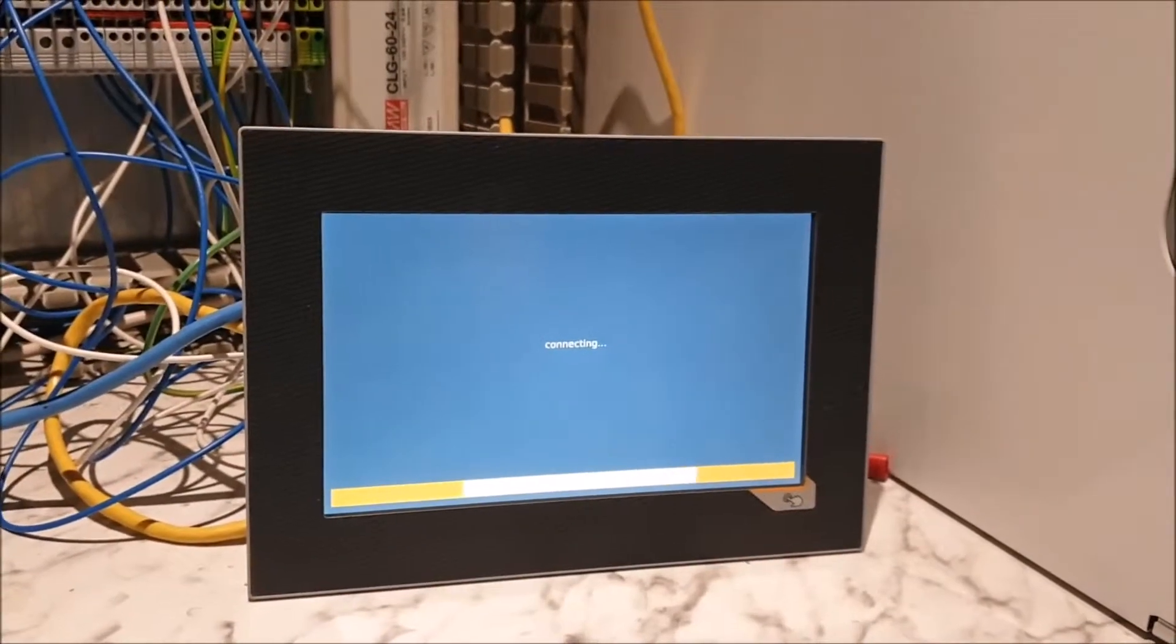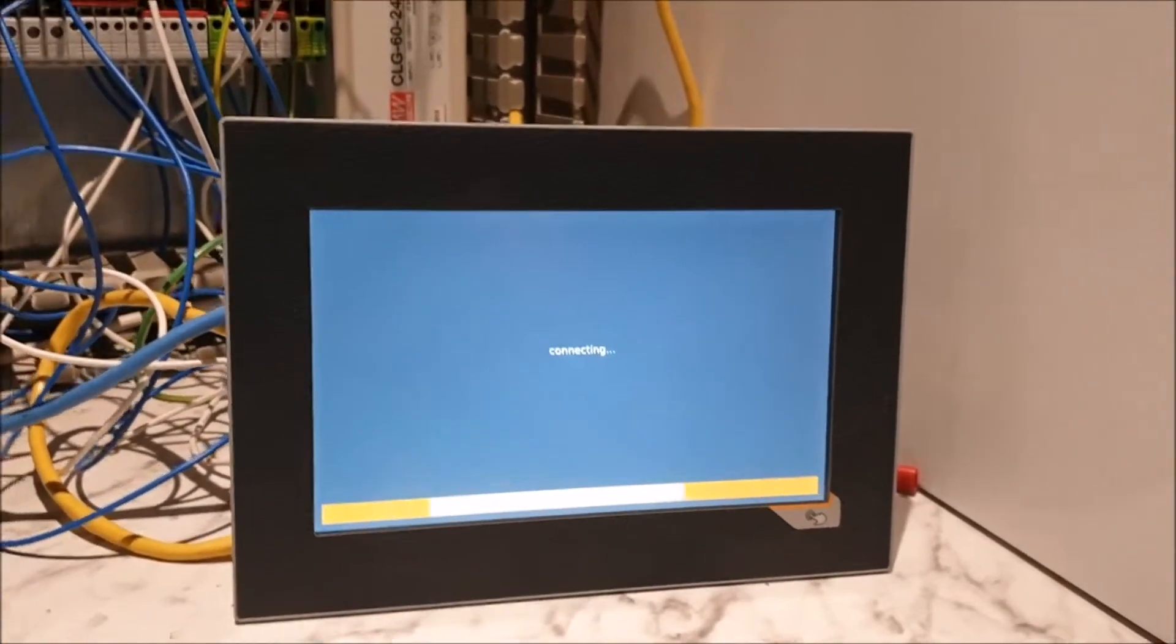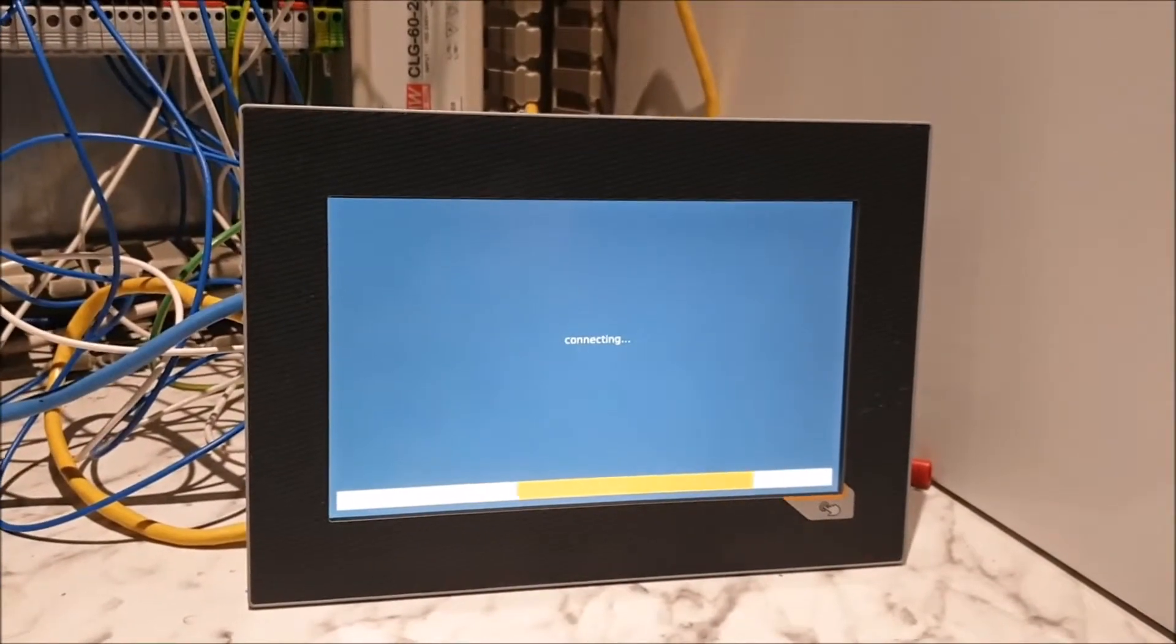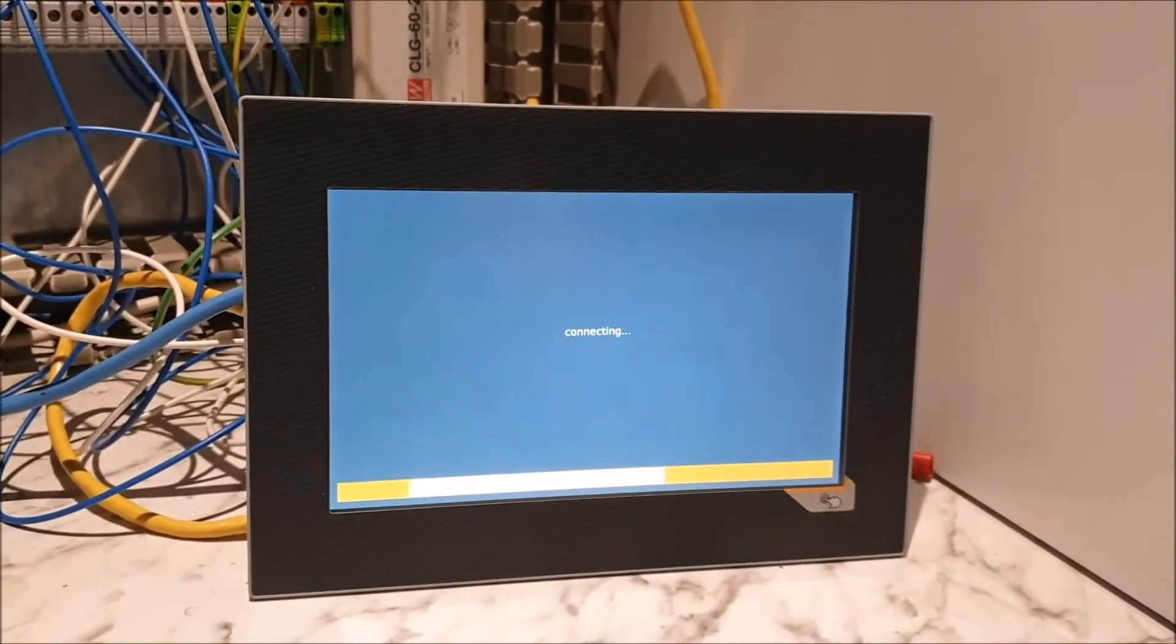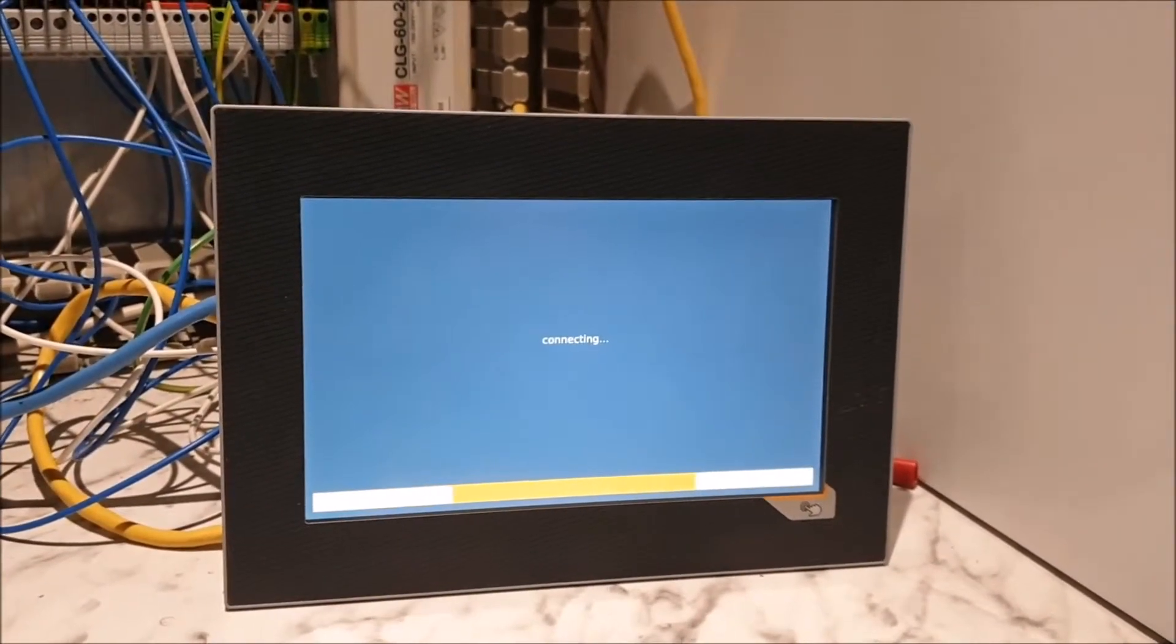And there we go. That should start us on our reloading of the program. The screen's gone blank and it's going to stay like that because we've changed the IP address of the PLC but we haven't changed the IP address of the screen.